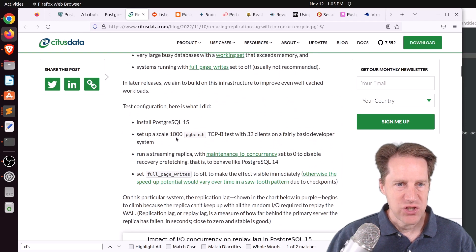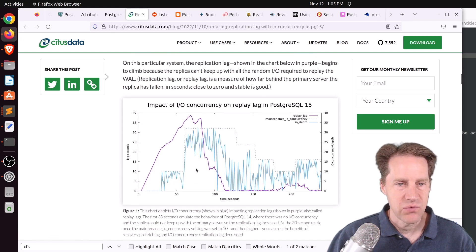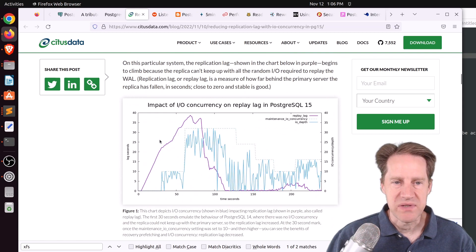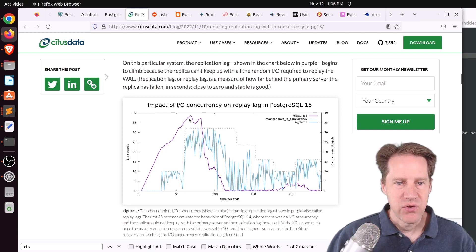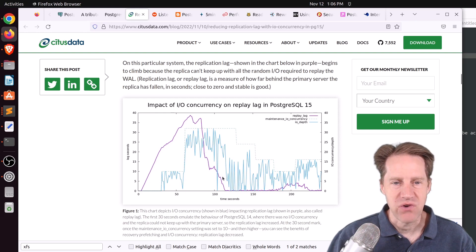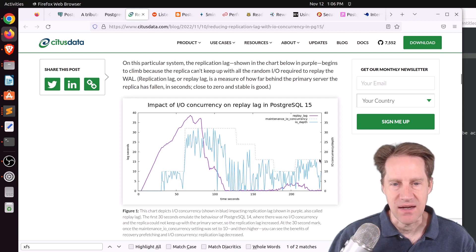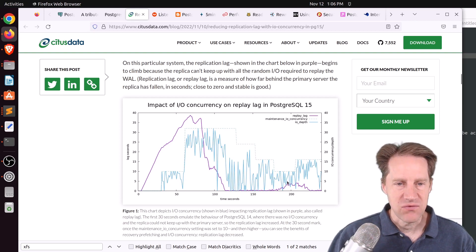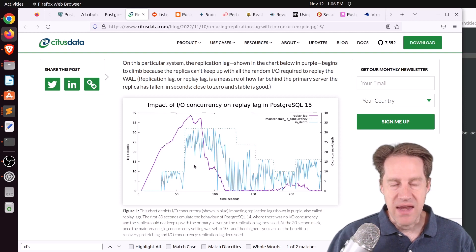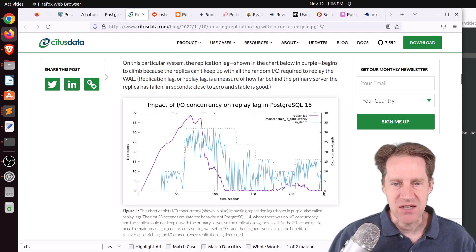When they changed maintenance_io_concurrency to 10, which is its default value, the lag slope was not as steep. Then setting it to 32, the lag dramatically stopped and then precipitously dropped down. Basically, this setting is reducing replication lag. Stepping it down in a stepwise fashion, they found around 16 — and again the default was 10 — was sufficient to keep up with the load and not have essentially any replication delay.